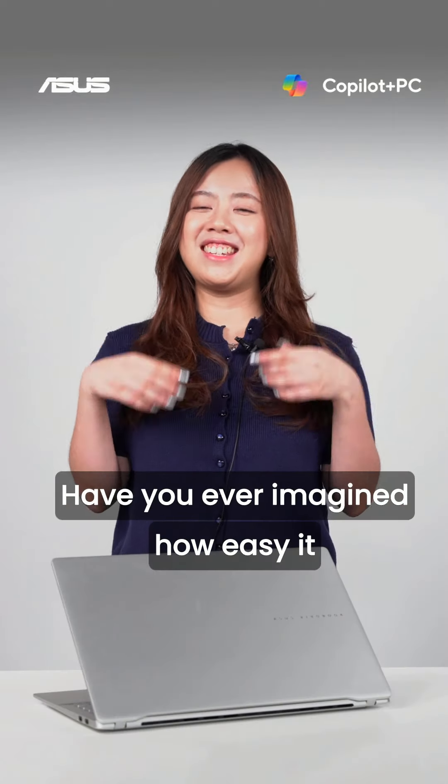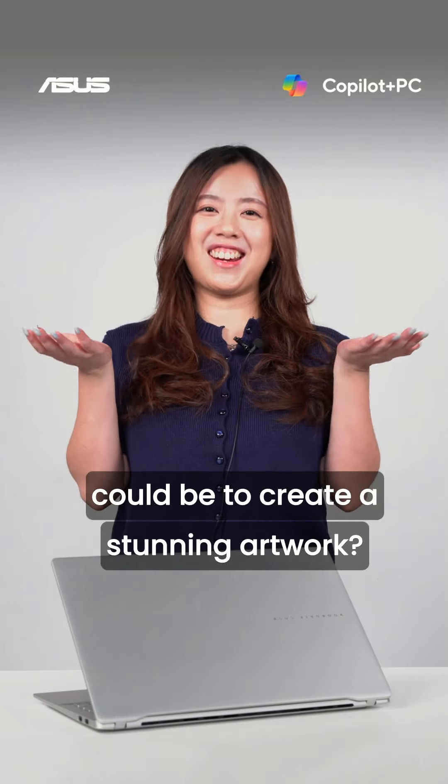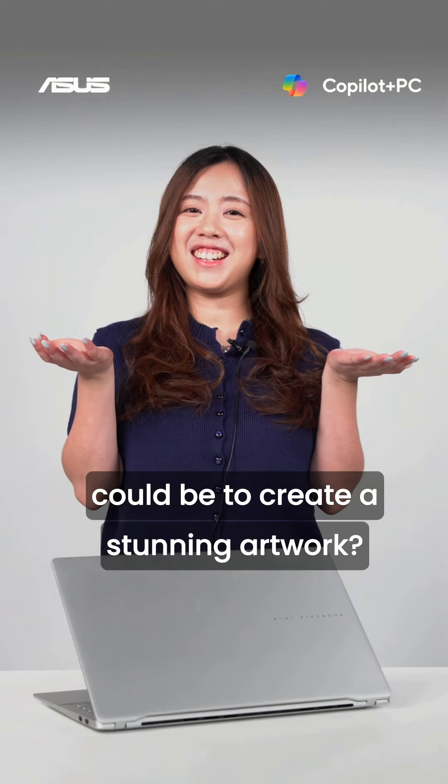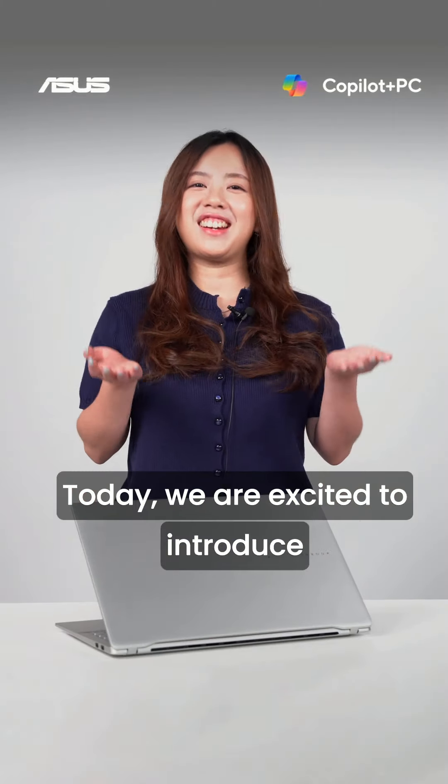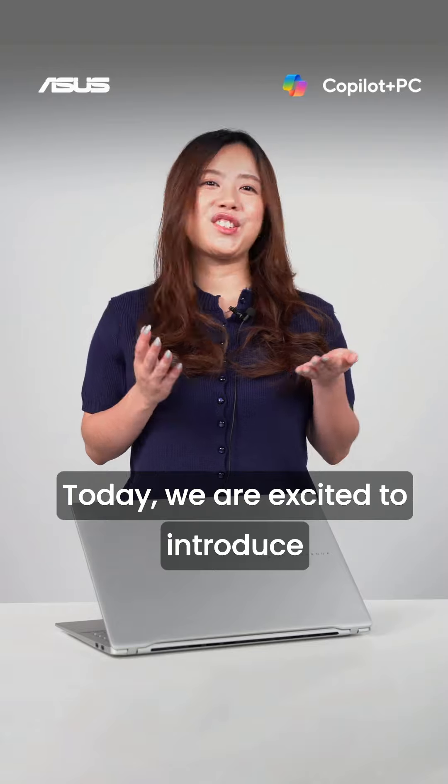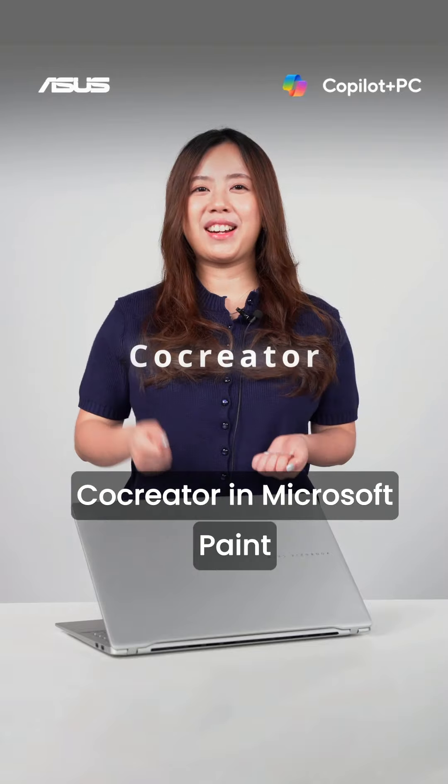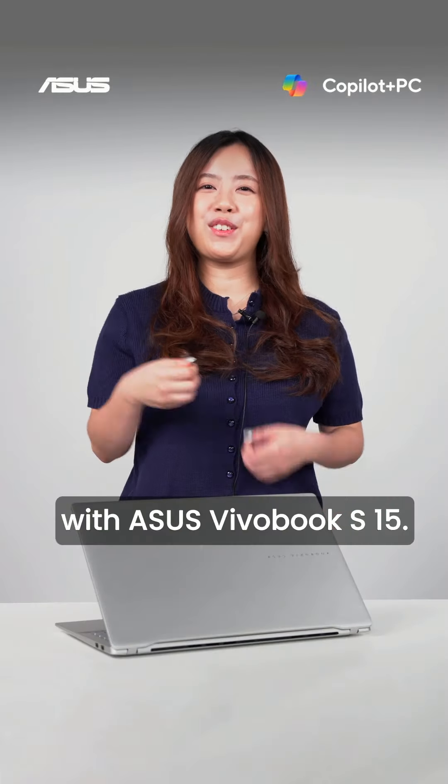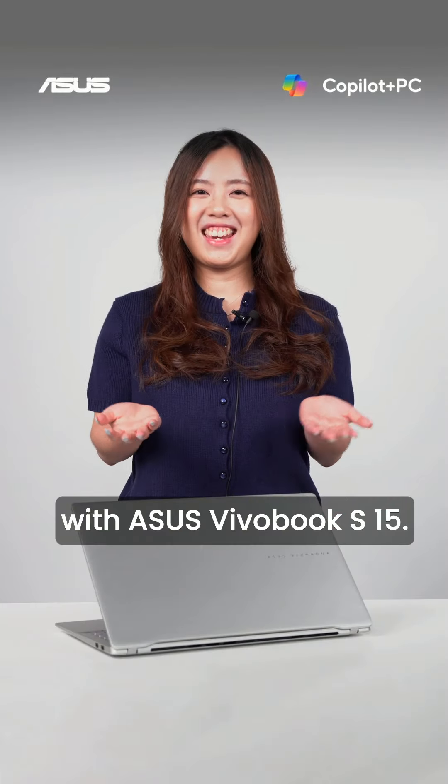Have you ever imagined how easy it could be to create a stunning artwork? Today, we're excited to introduce Co-Creator in Microsoft Paint with ASUS Freebook S15.